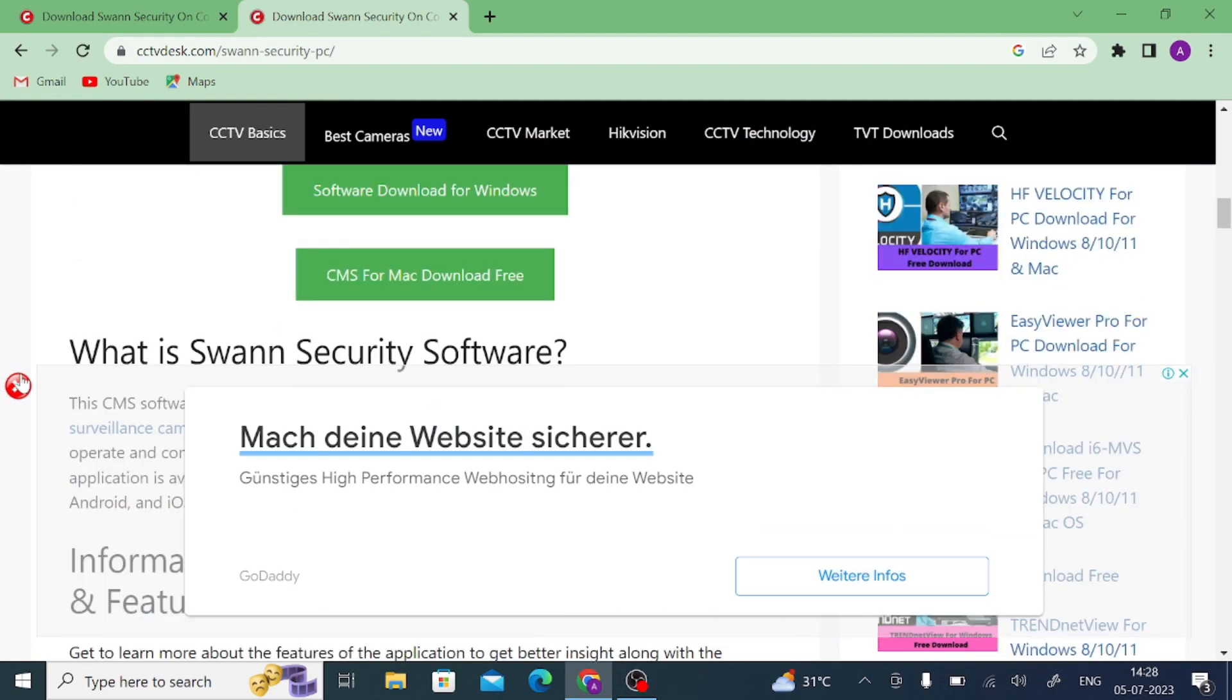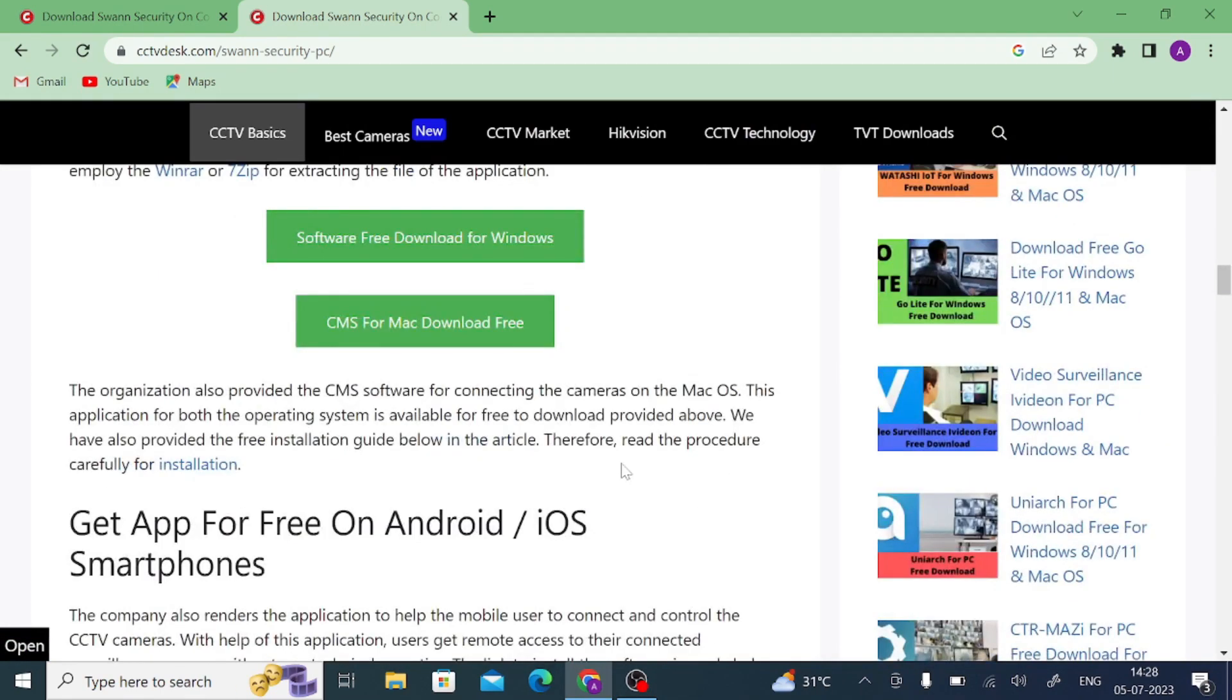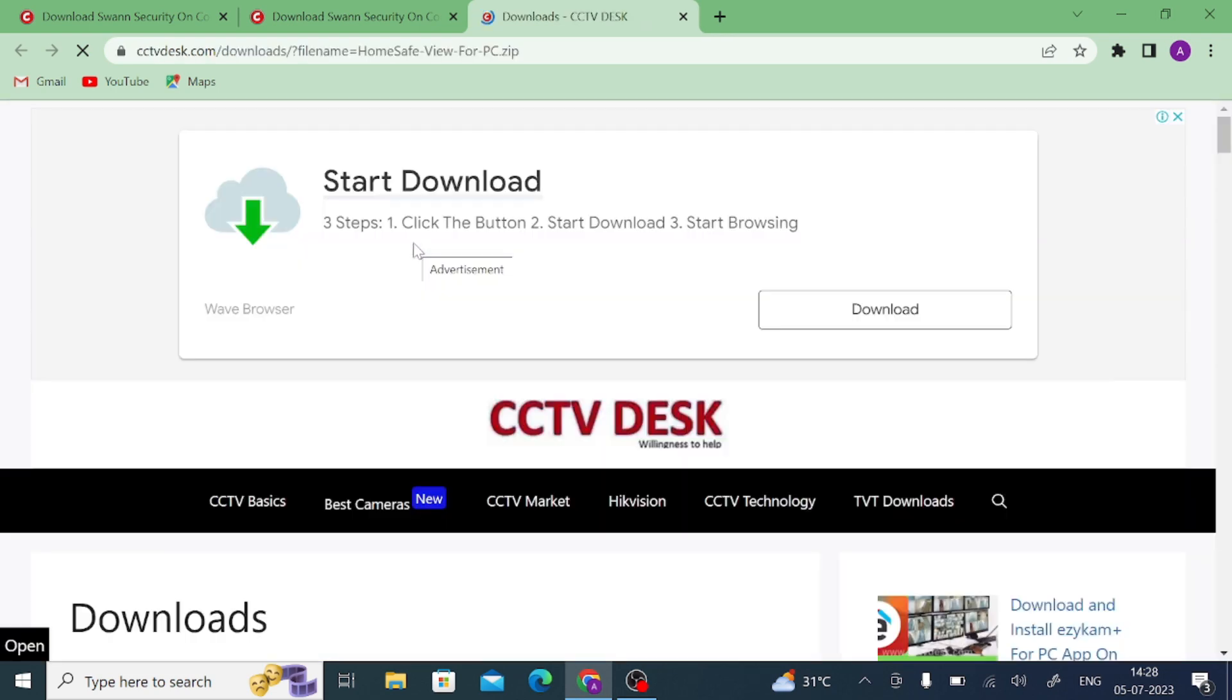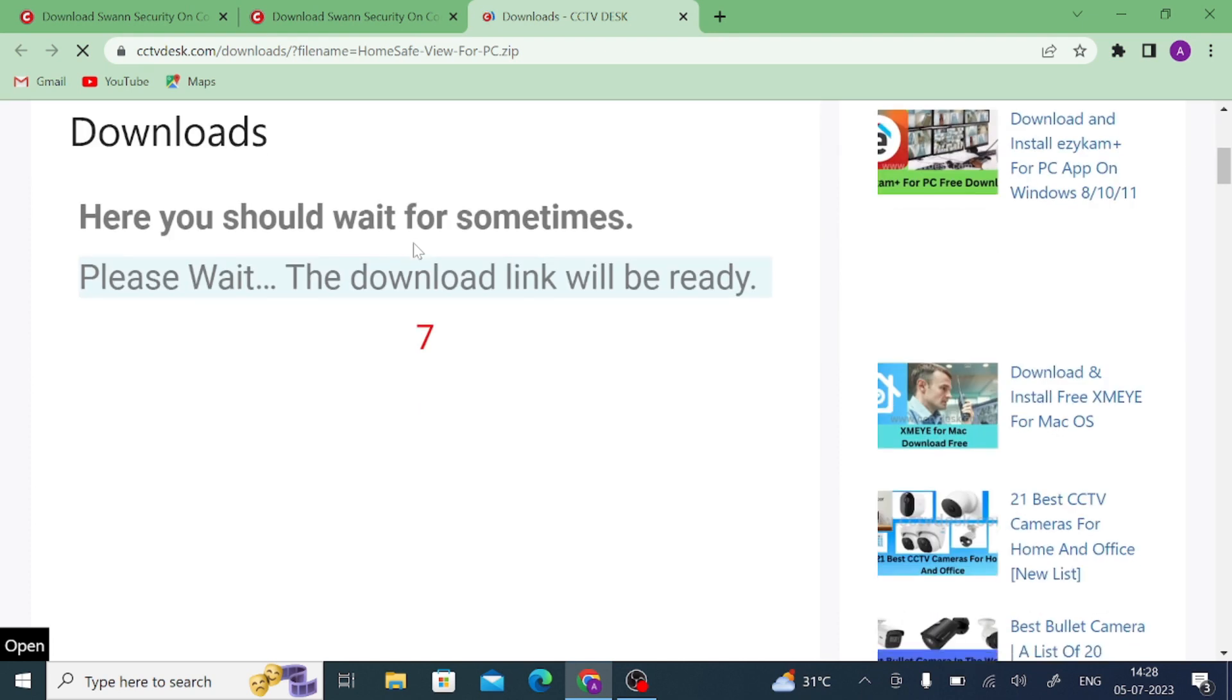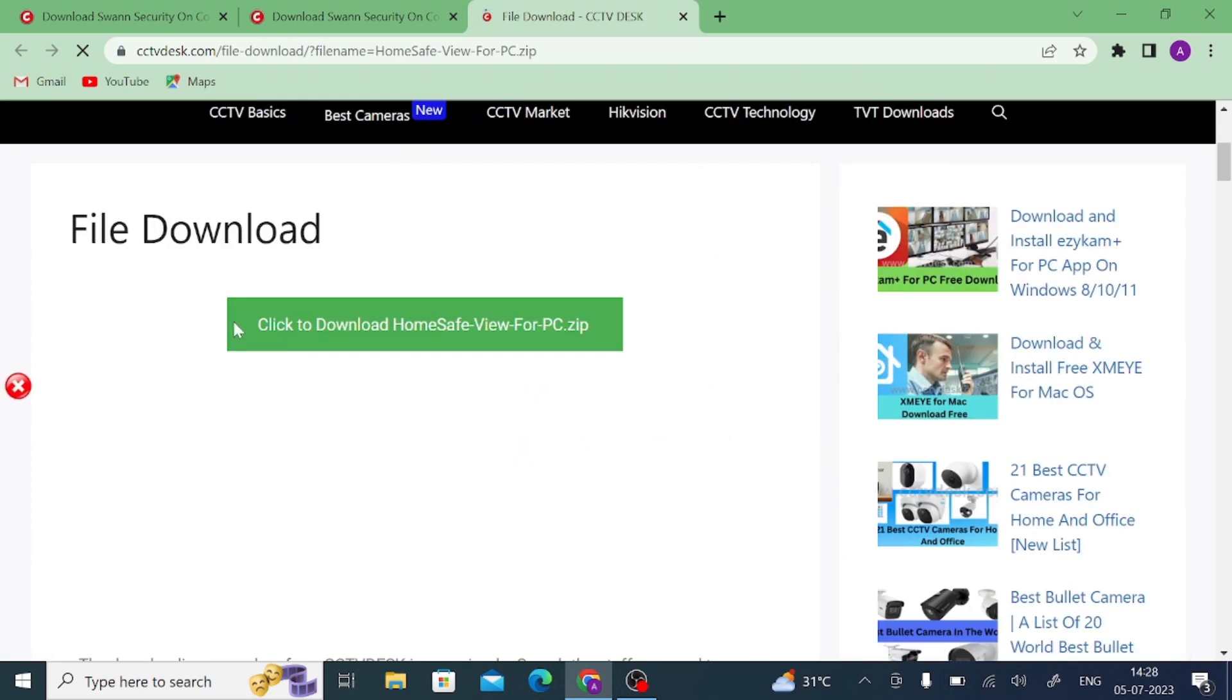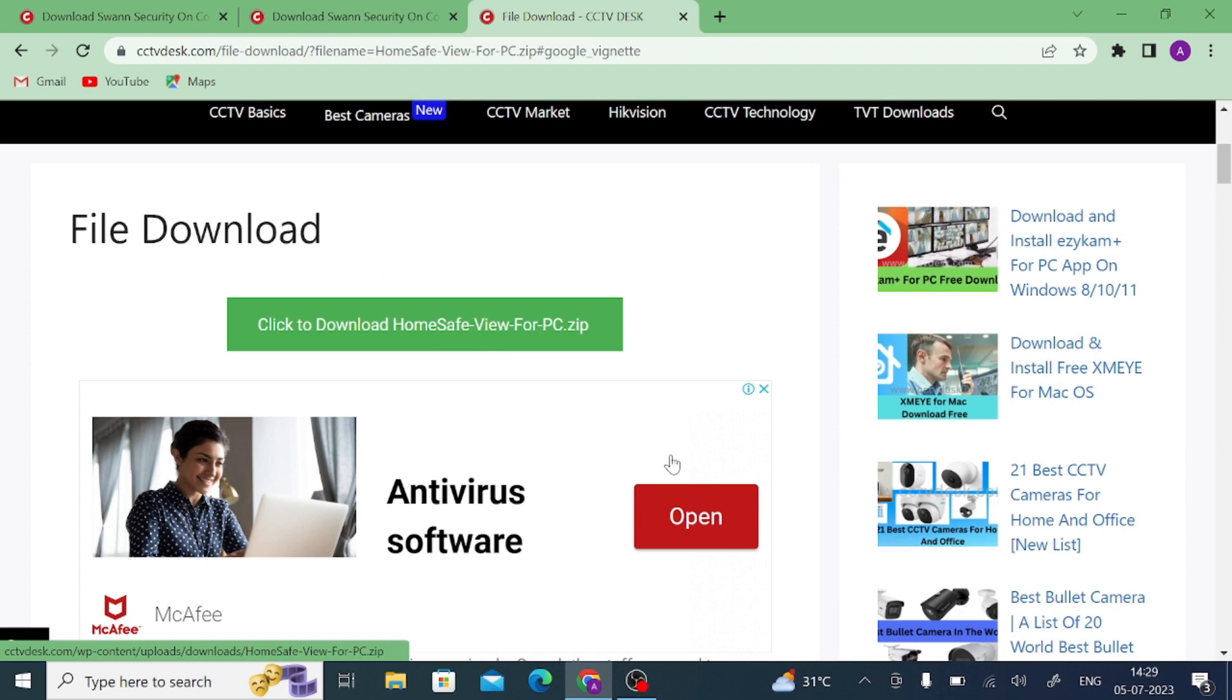You'll find the download for Mac and Windows. In my case I have a Windows operating system, so I just download this software. Click on this download button. It will wait for 10 seconds and it will redirect you to a download page. Here you find finally click to download Home Safe for PC and once you close this it starts downloading.